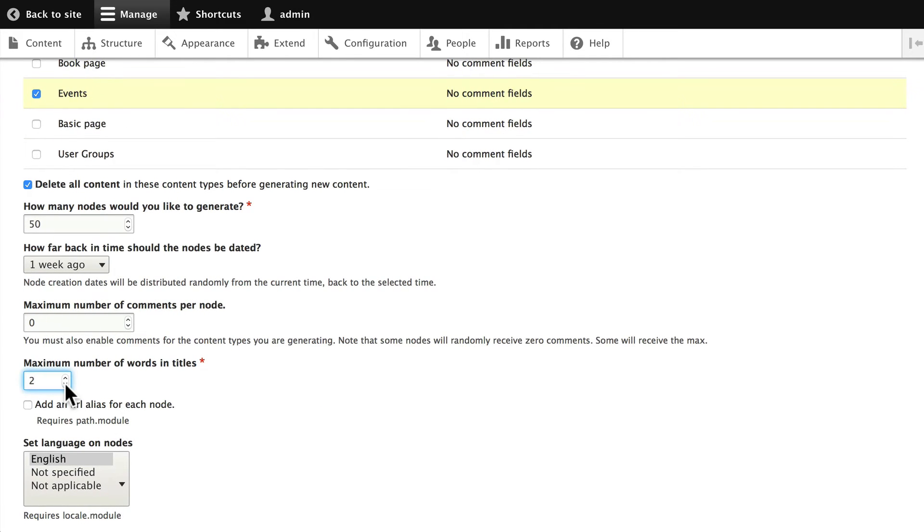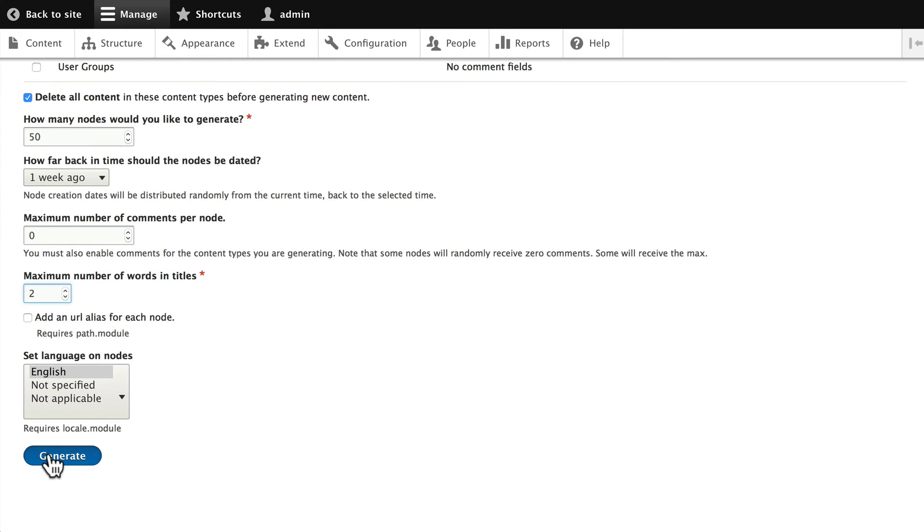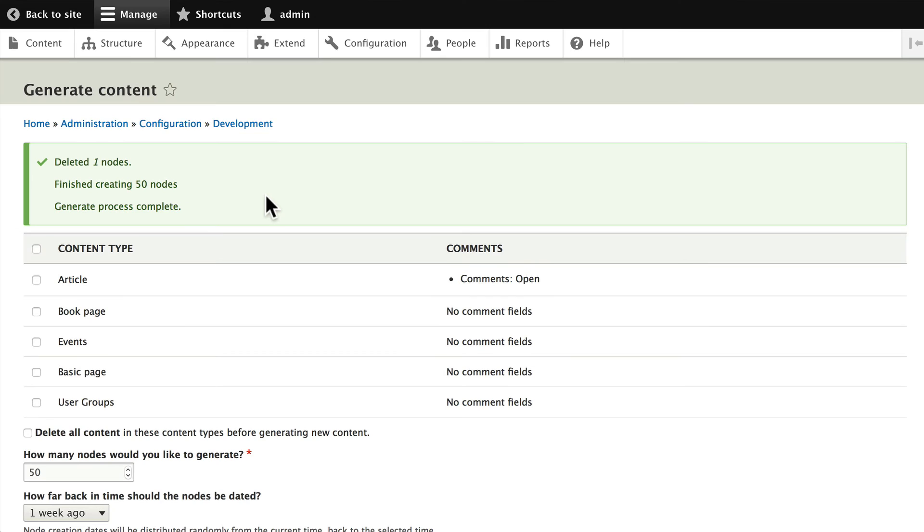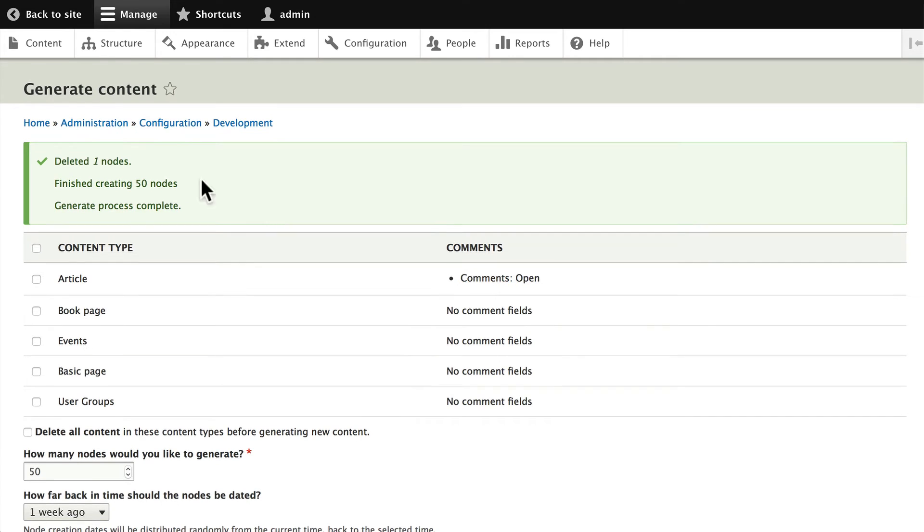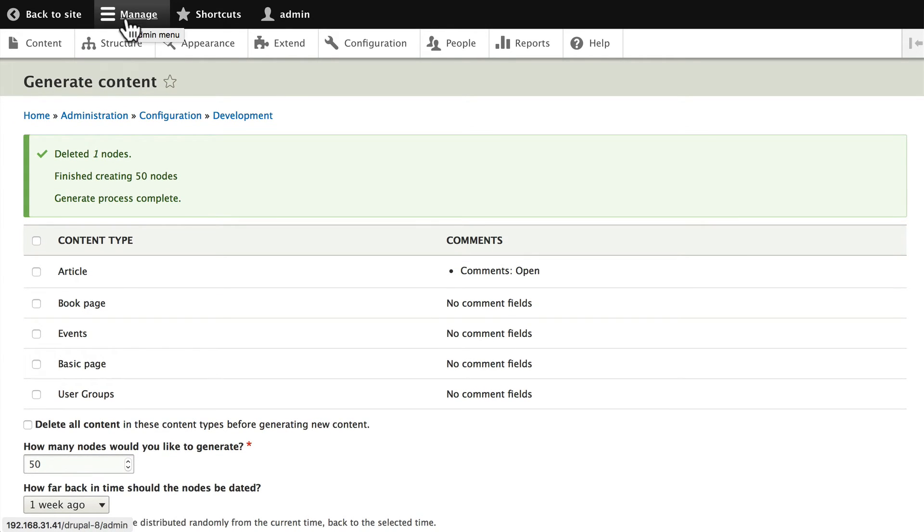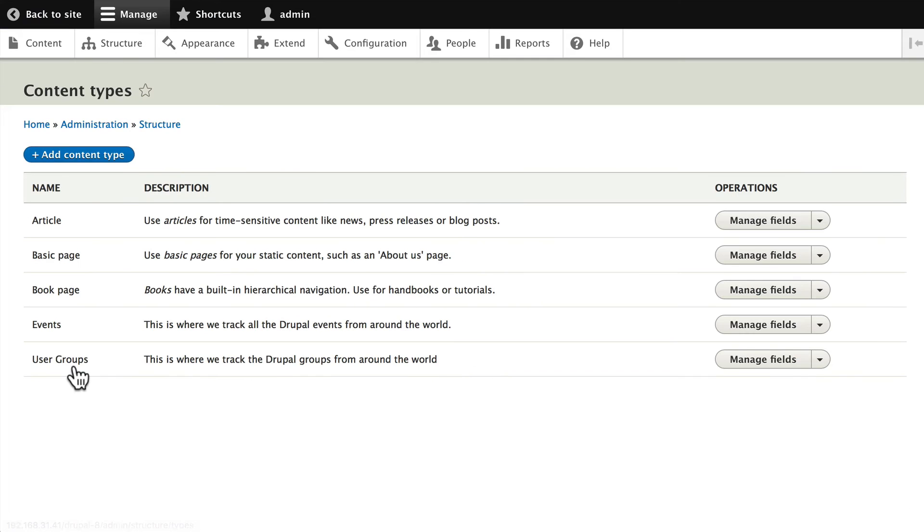of words in the titles to two again, and click Generate. Now we need to add that telephone to our view modes. As you remember, it's not added by default. Click on Structure, Content Types, and on our Events content